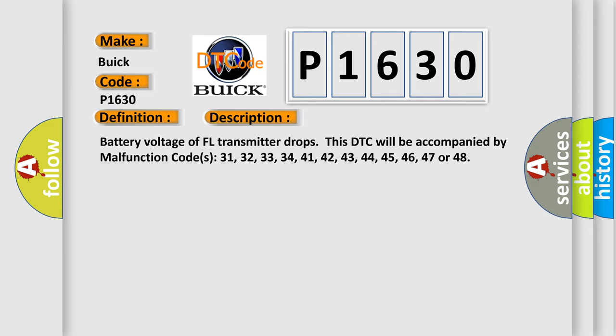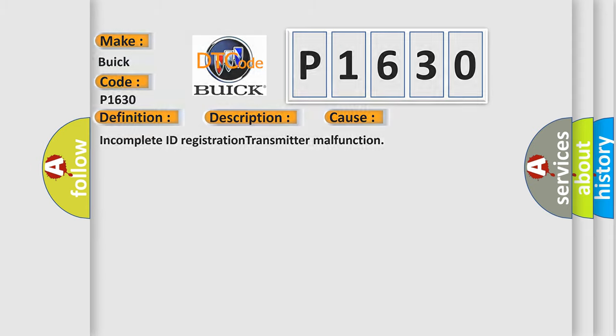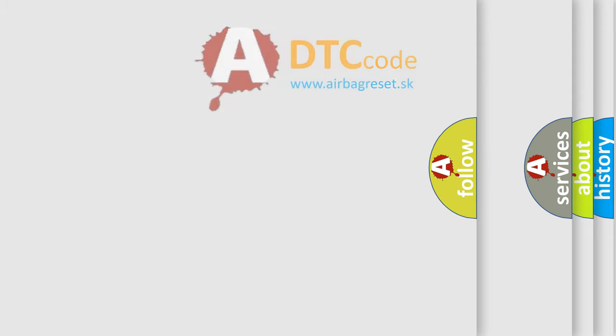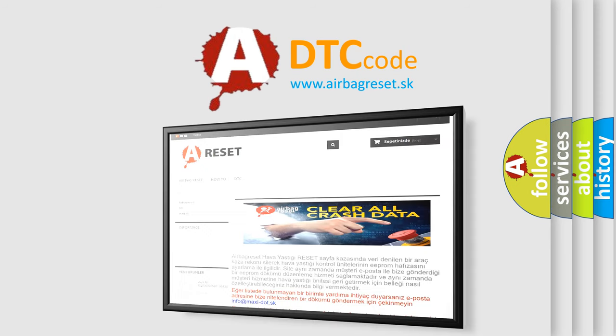This diagnostic error occurs most often in these cases: incomplete ID registration, transmitter malfunction. The Airbag Reset website aims to provide information in 52 languages.